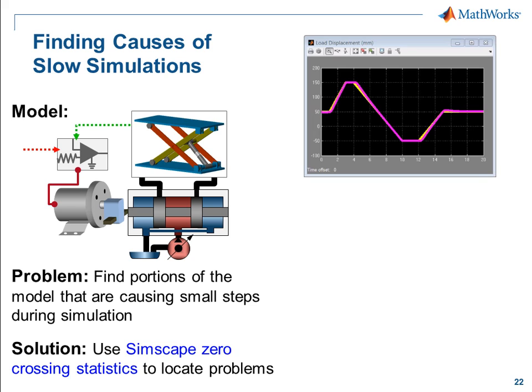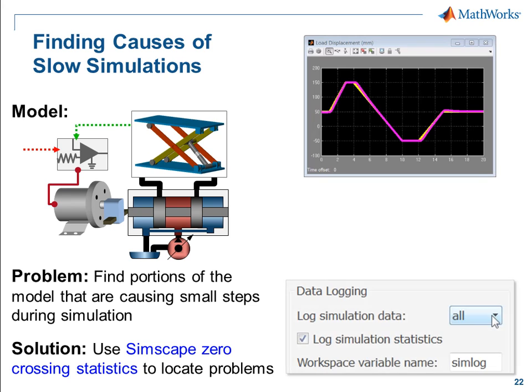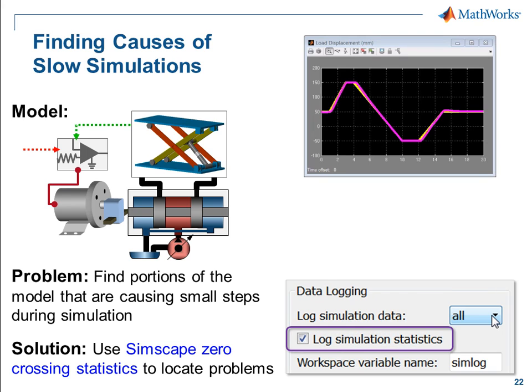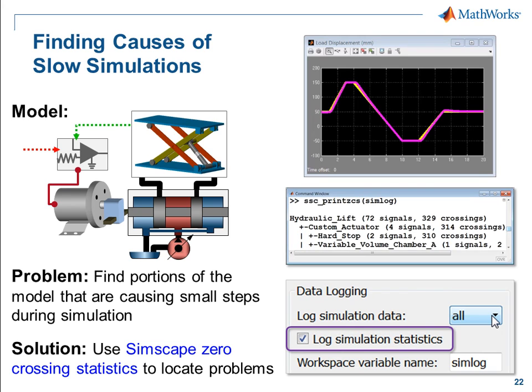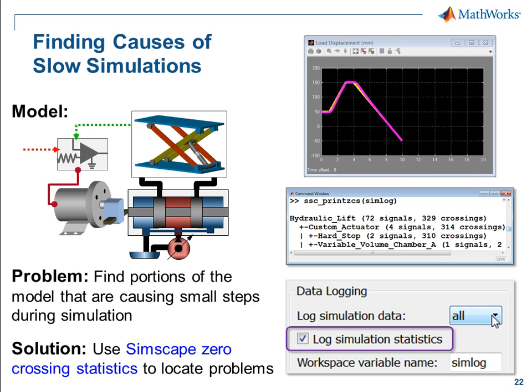We're going to use Simscape zero-crossing statistics to locate these elements. When you enable Simscape logging, you can also log simulation statistics. This records information about which blocks create zero-crossings and how many. Using this information, we can identify problems in our model and resolve them so that the simulation runs smoothly. I'll now switch over to the model so you can see how this is done.